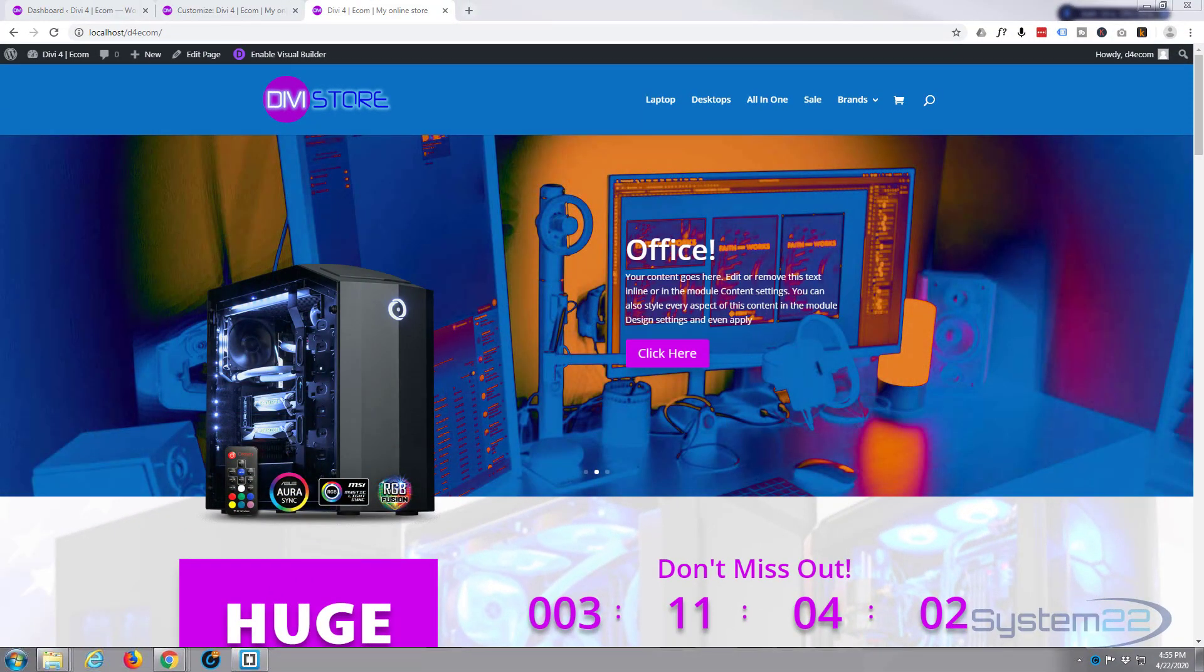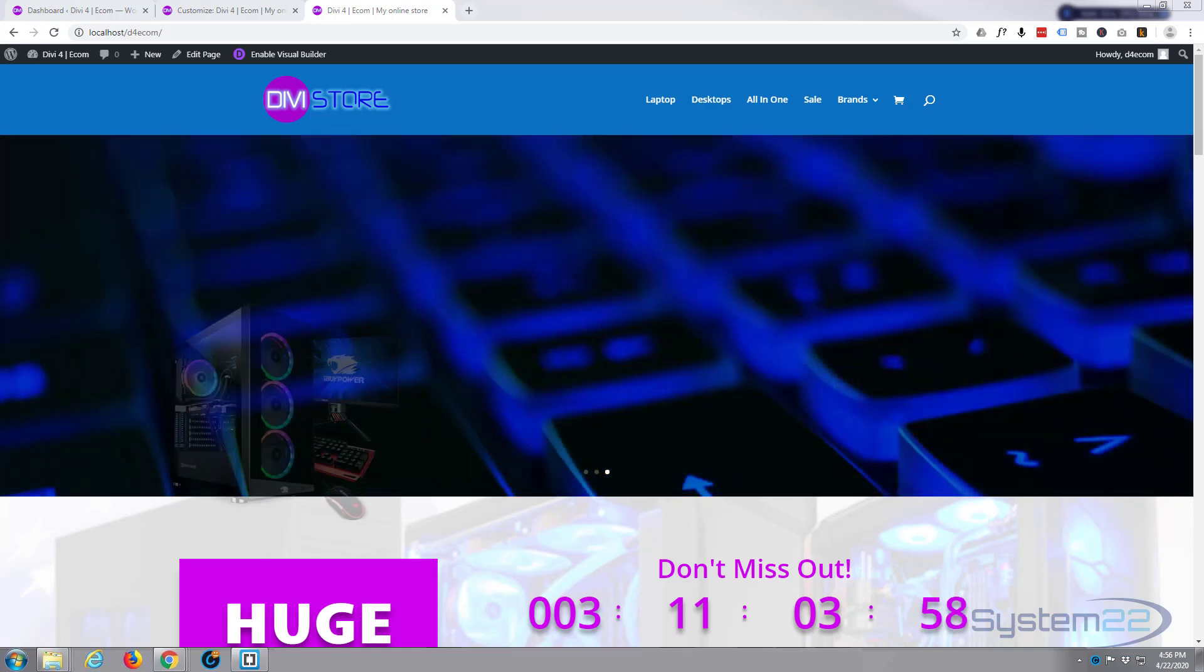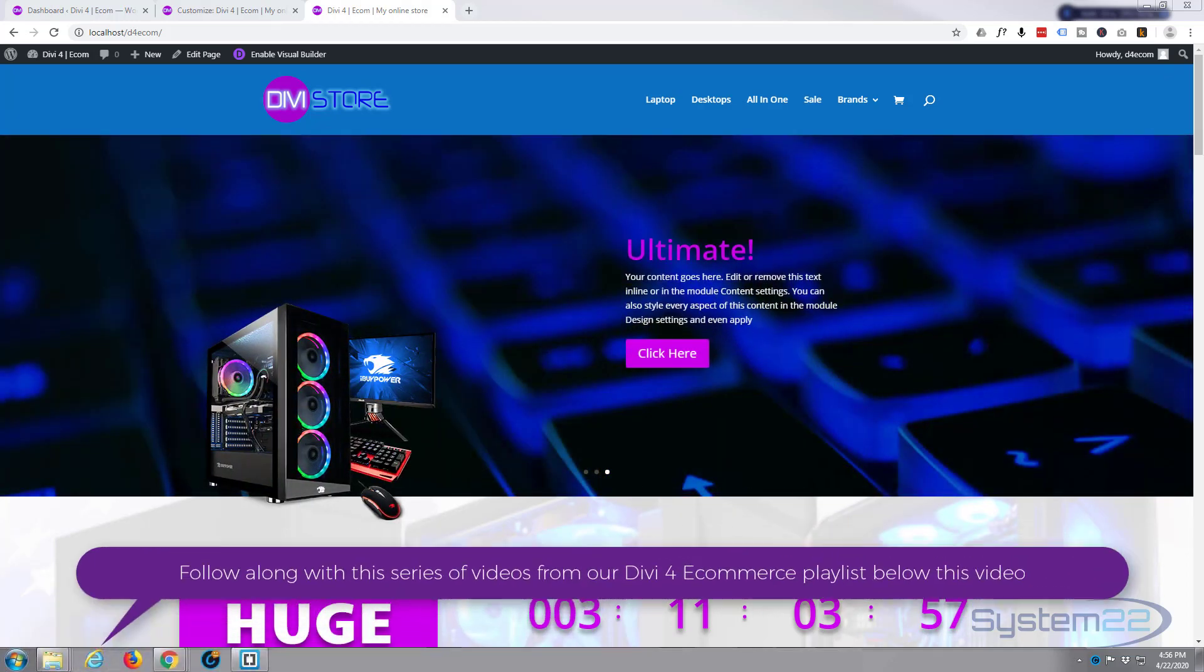Hi guys and welcome to another Divi themed tutorial. This is Jamie from System22 and webdesignandtechtips.com.